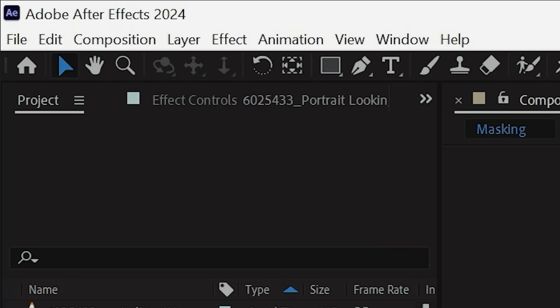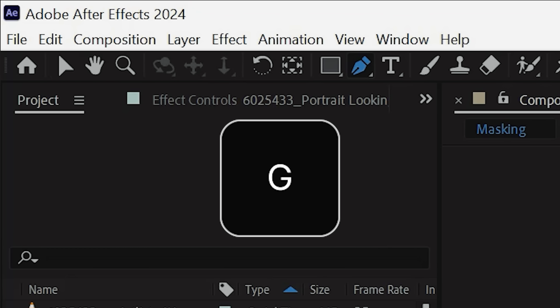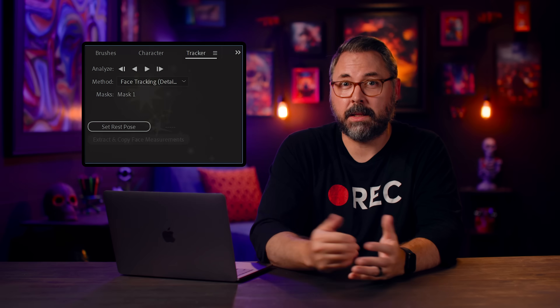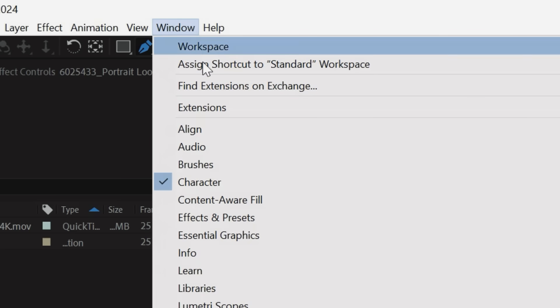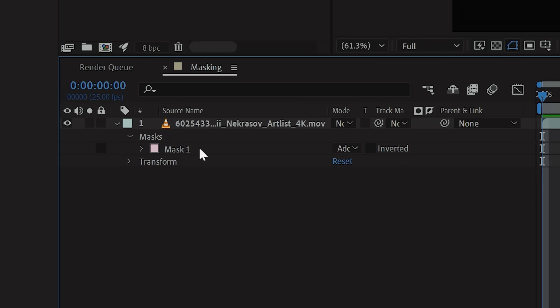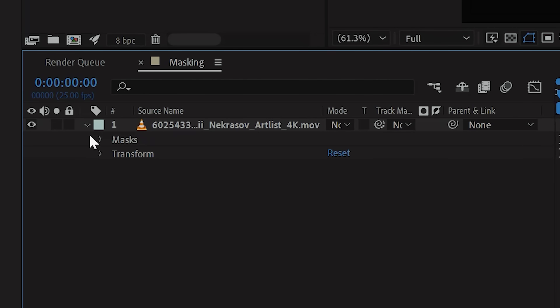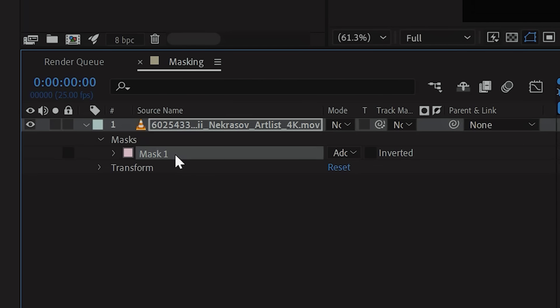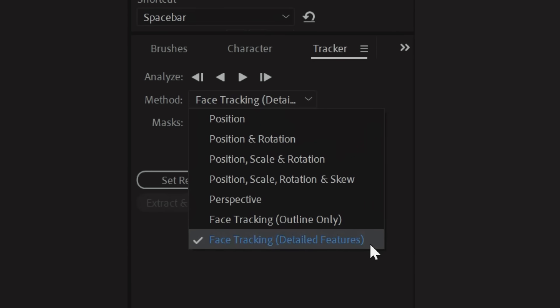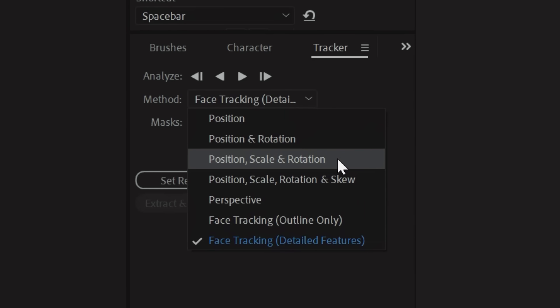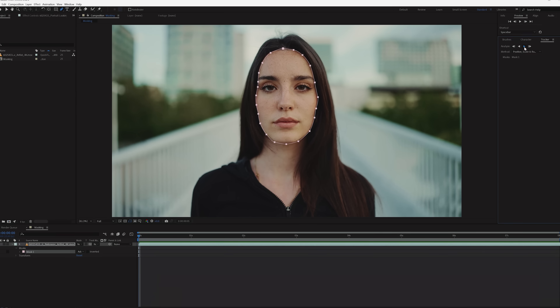You can also press G on your keyboard to select the pen tool. Now mask around your subject, and with that done, find your Tracker window. If you don't see it, go to Window and tap Tracker. You can also right-click the mask and hit Track Mask. Here you should see your mask selected. If you don't, click the dropdown on your clip and select the mask you want to track. You'll have multiple methods to choose from, but for this example we'll stick with Position, Scale, and Rotation. Now click the Track Forward button and After Effects will do its thing.